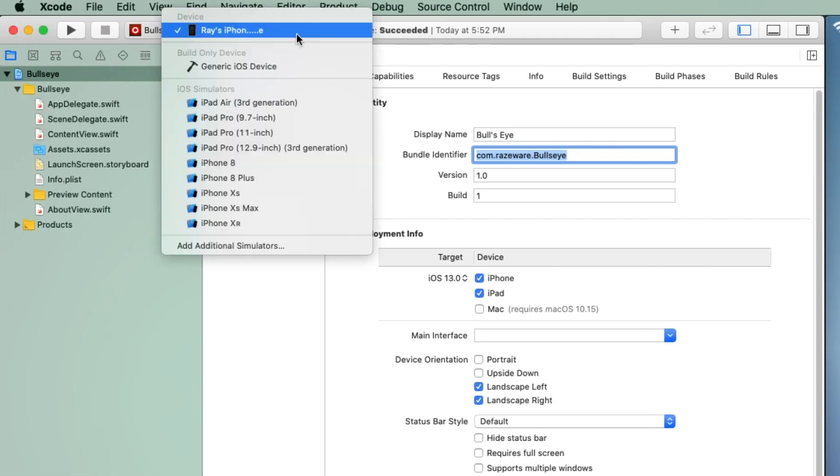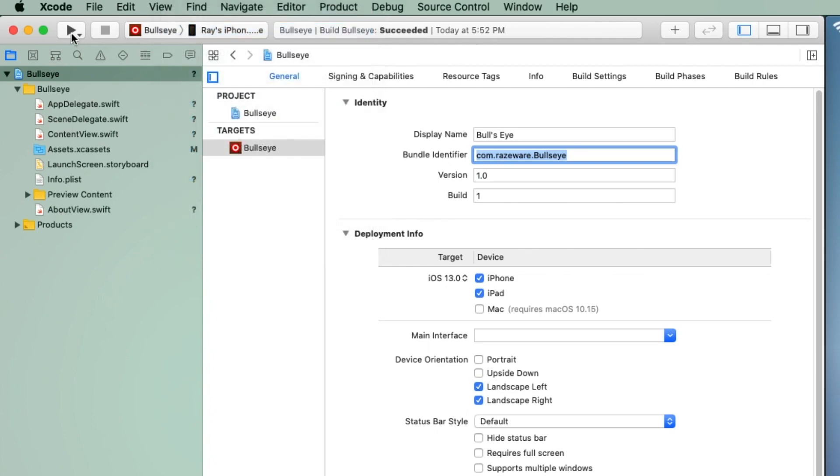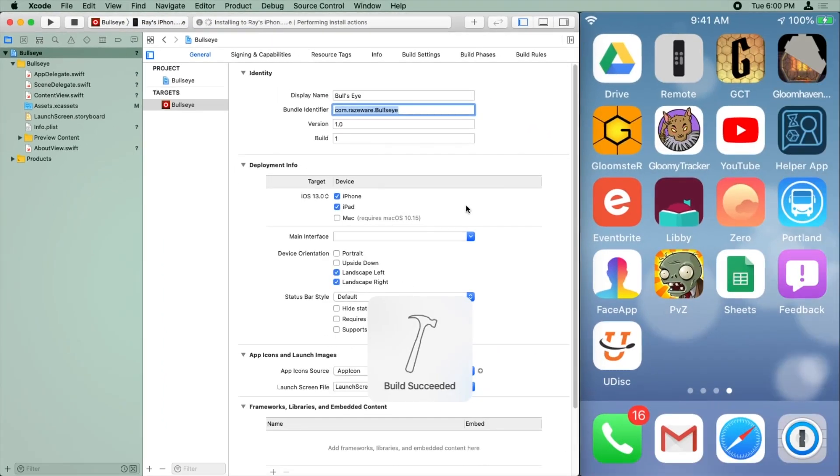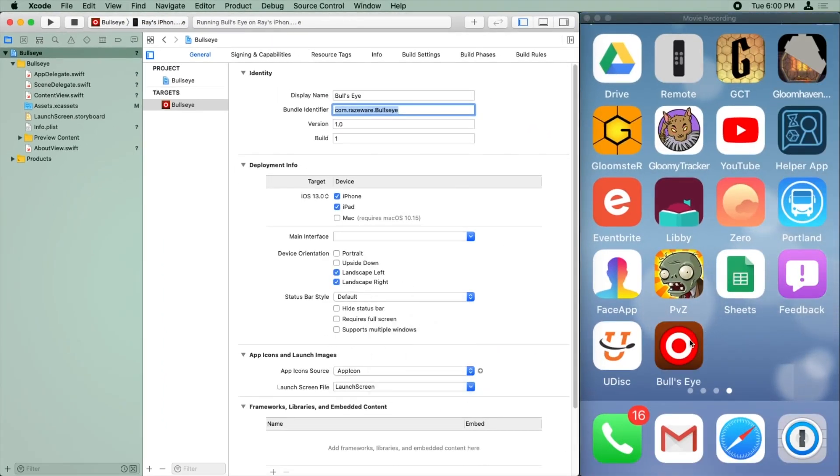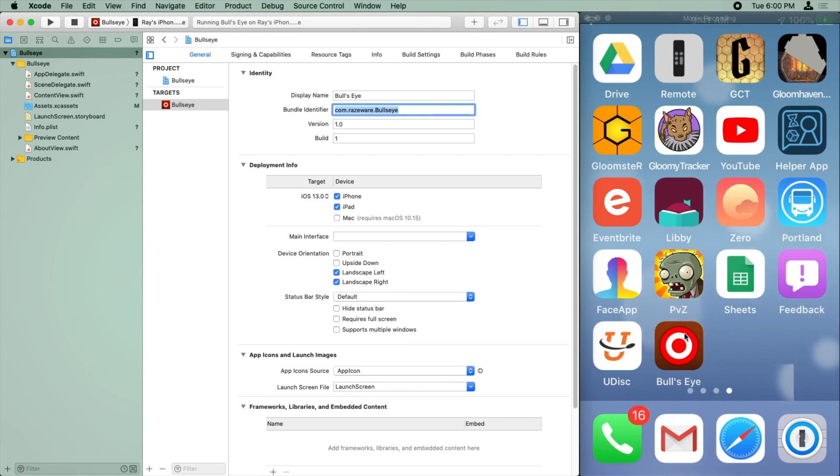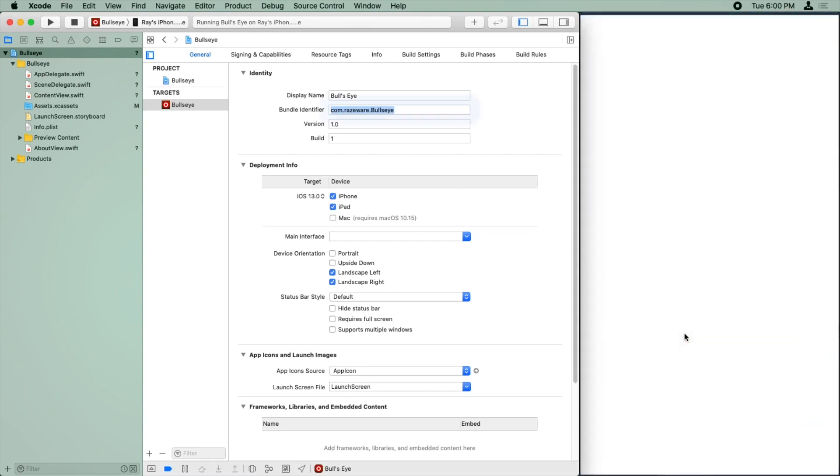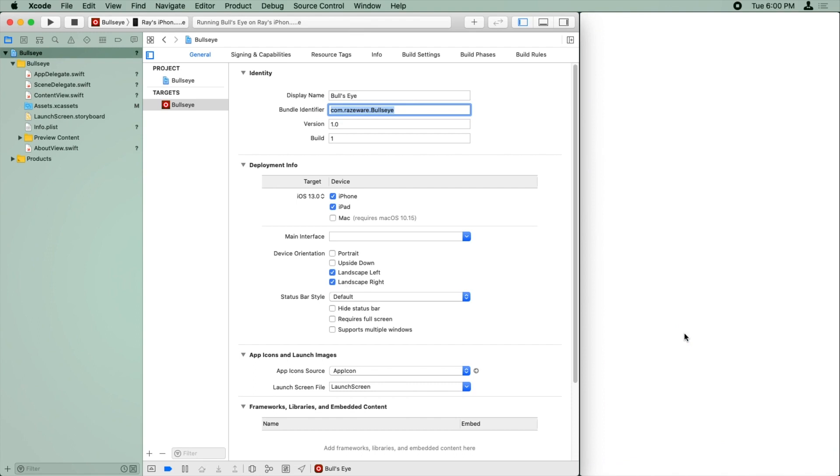And anyway, once that's all set up, assuming you don't run into any issues, you should be able to just select your device up here at the top and click Run. And I have a recording here that shows my actual device, and it is now running on my device. Here it comes, loading up.